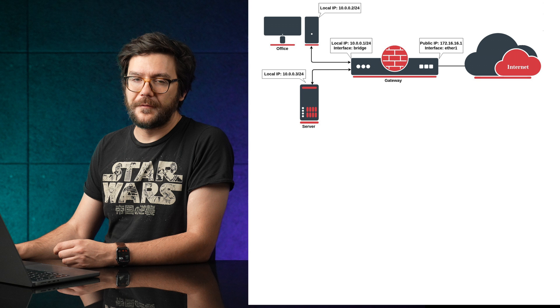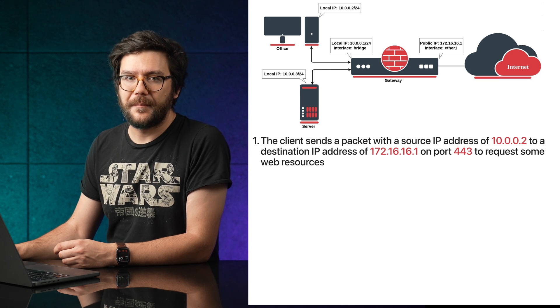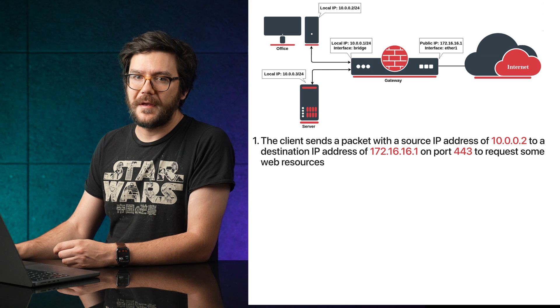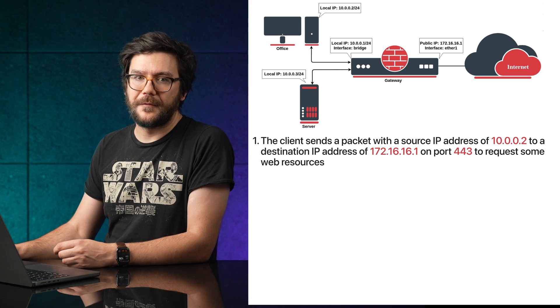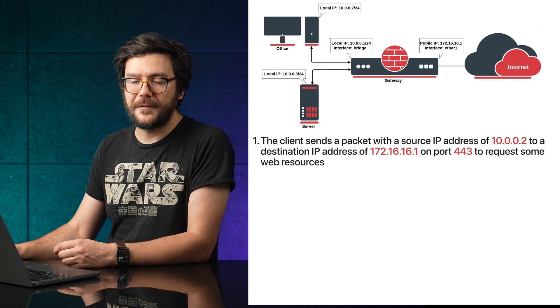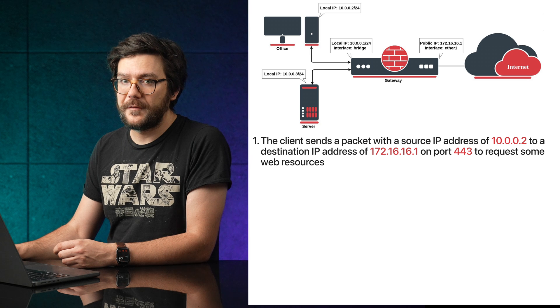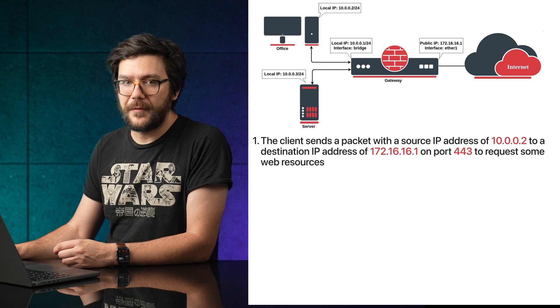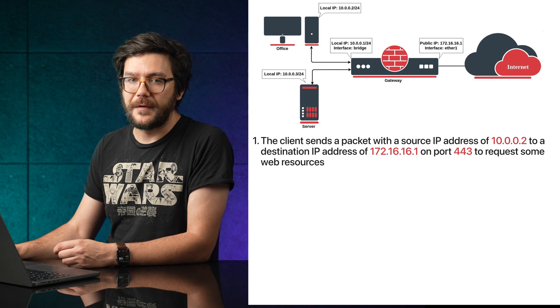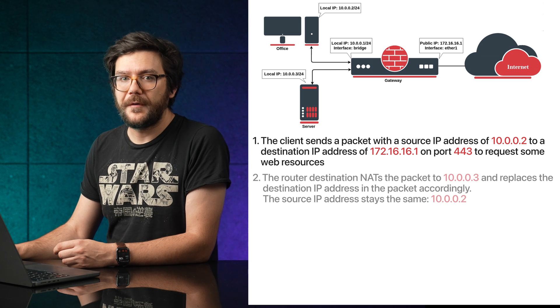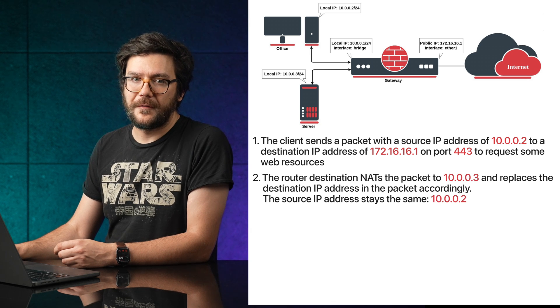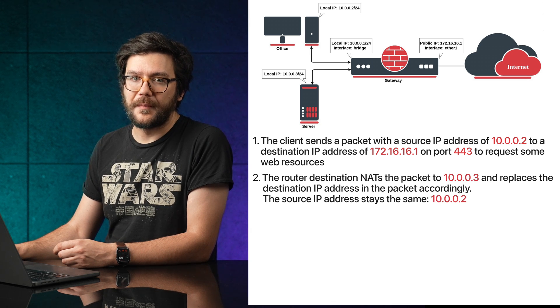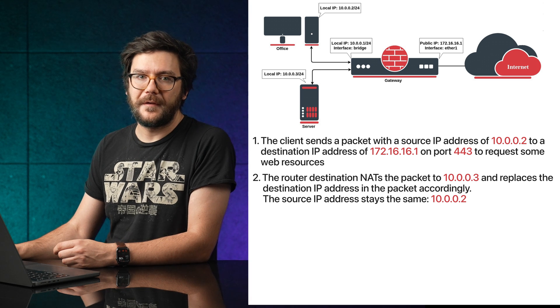After configuring the rule above, the client sends a packet with a source IP address of 10.0.0.2 to a destination IP address of 172.16.16.1 on port 443 to request some web resources. The router NATs the packet to 10.0.0.3 and replaces the destination IP address in the packet accordingly.